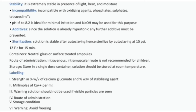Containers: Neutral glass or surface-treated ampoules. Route of administration: Intravenous; intramuscular route is not recommended for children. Storage: Store in a single dose container.